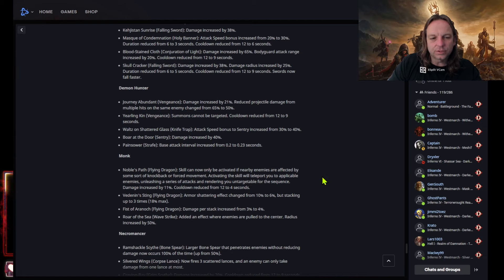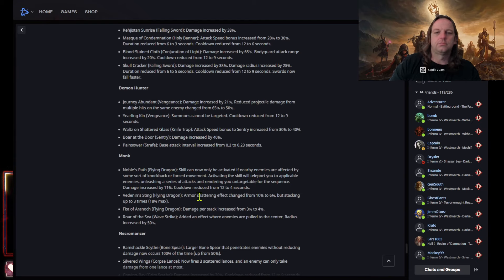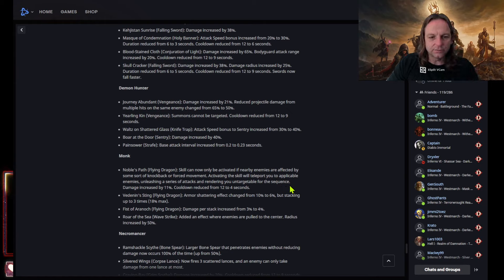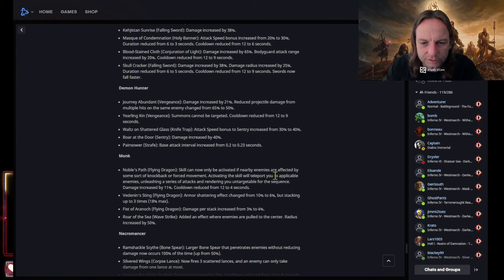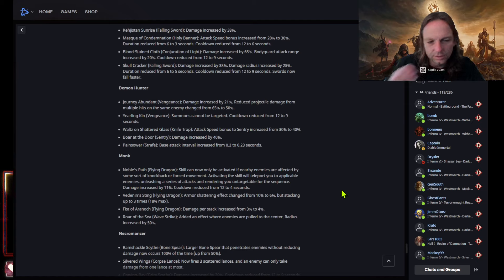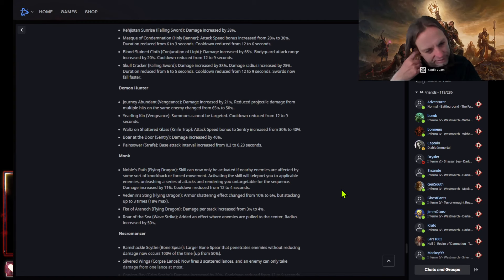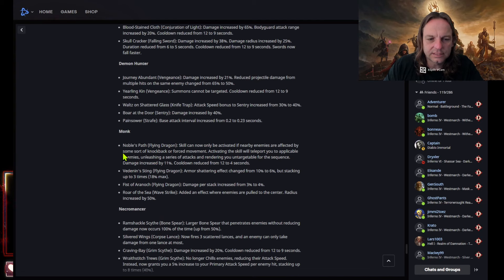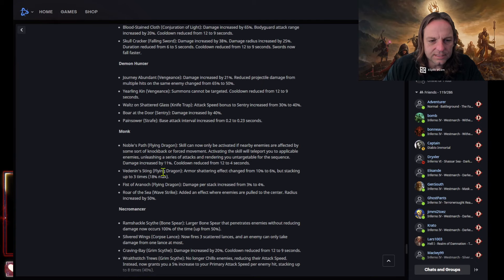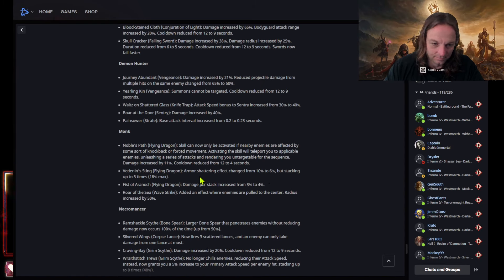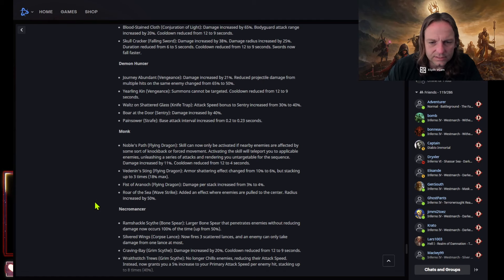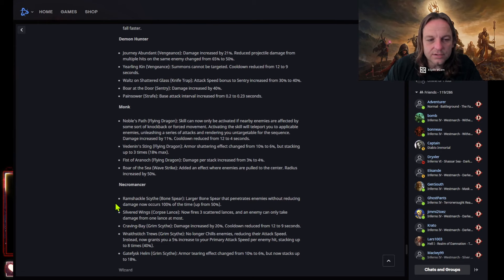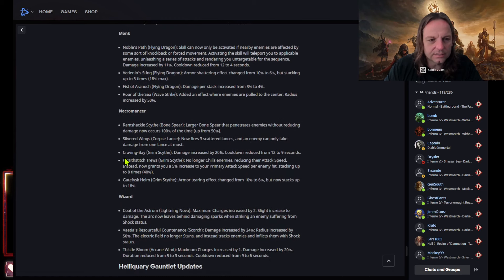Monk nobles pal. Okay, so let's see what they did with monk. Okay, I'm hoping, I'm hoping they did something. Flying dragon because the skills are really good. Skill can now only be activated if nearby enemies are affected by some sort of knockback or force. Oh, they're really. Activating skill teleport you to applicable enemy unleashing a series of attacks. Okay, so they are. Look at this, unleashing as it will activate, the skill will teleport you to an applicable enemy unleashing a series of attacks and rendering untargetable. So you get an untargetable thing now, damage increase by 11 and it's getting a cooldown decrease. Okay, that's nice, but I mean me. Okay, vendeni sting, this is good.